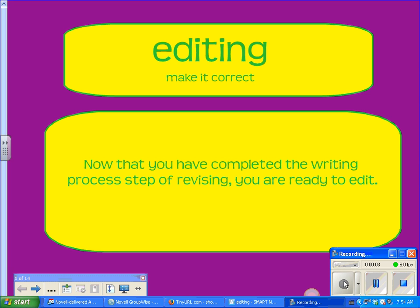Welcome to editing. Now that you have made everything better, it's time to make it correct.